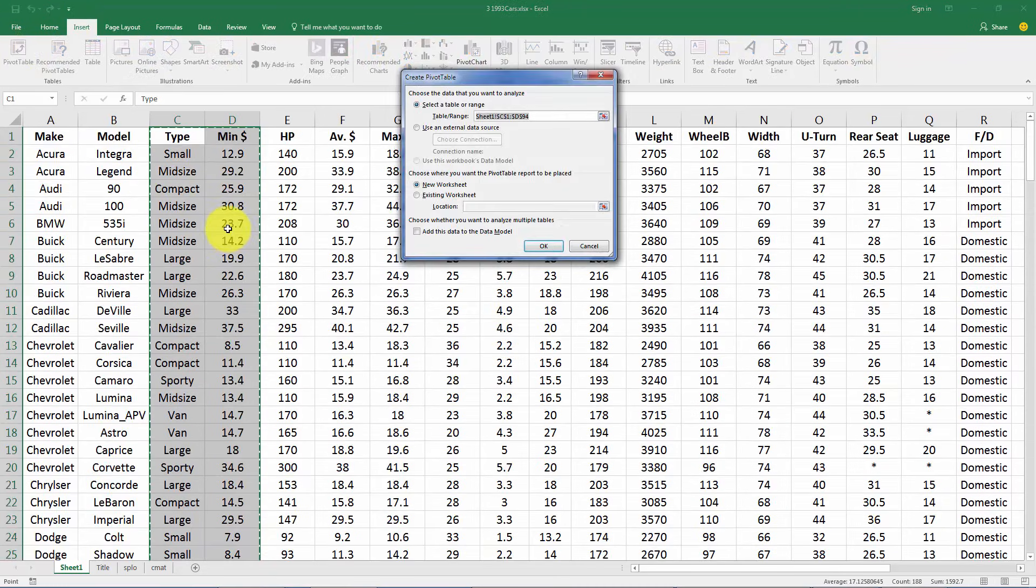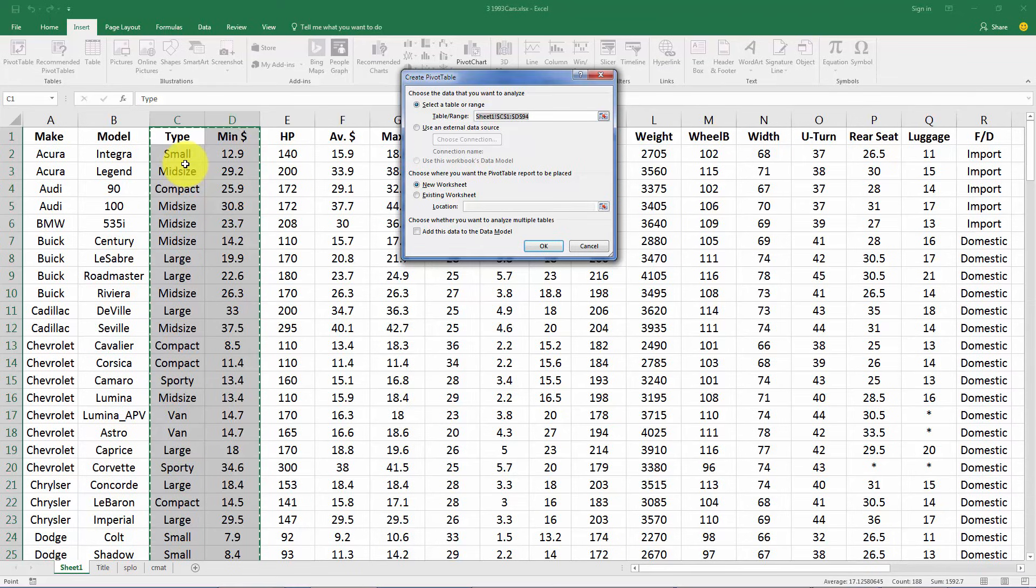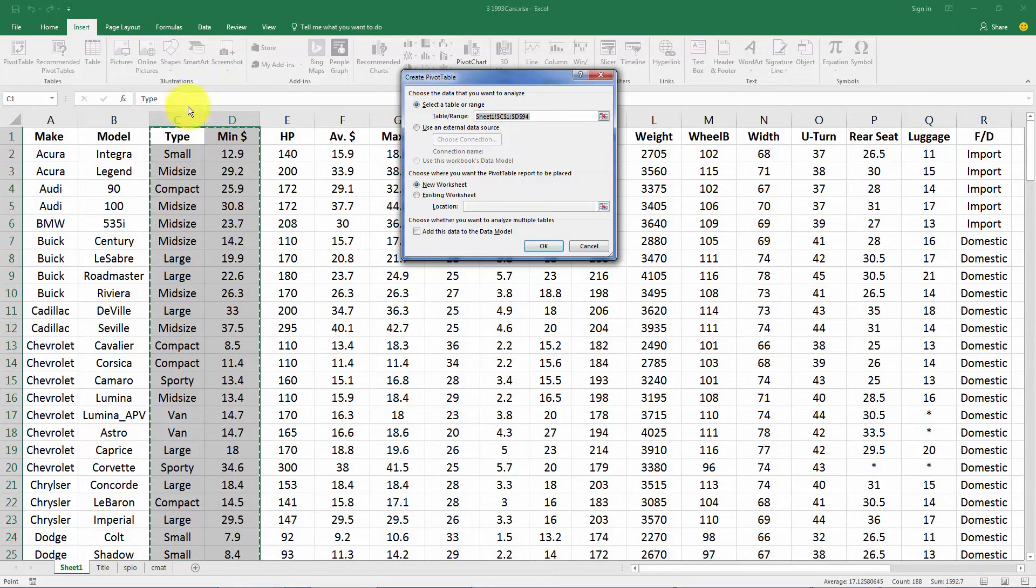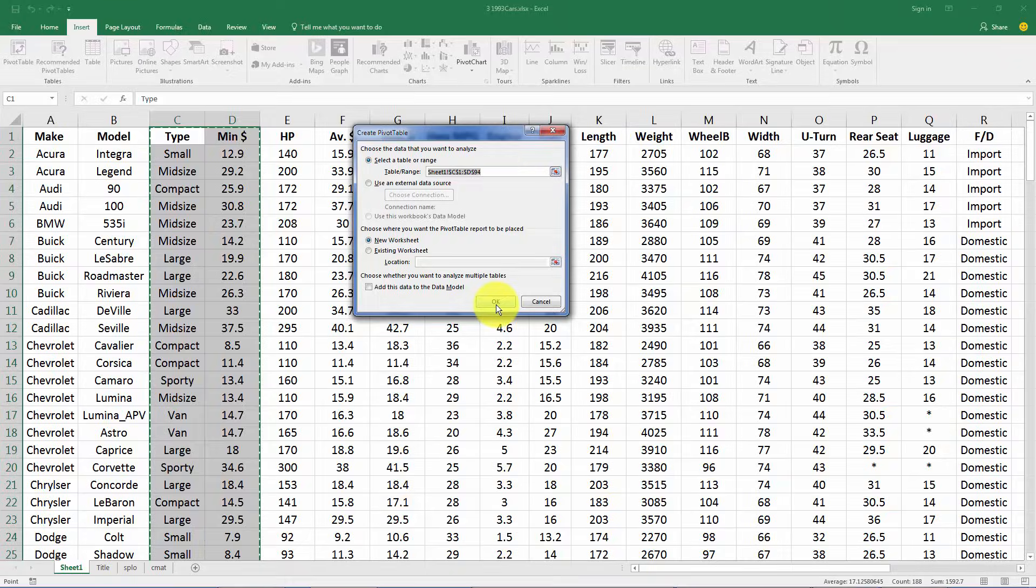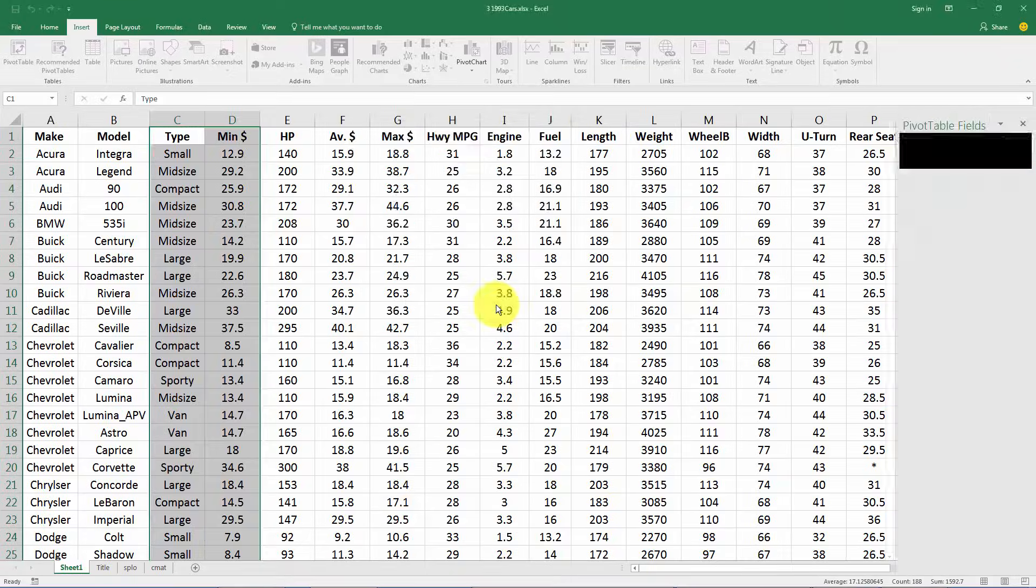Now keep in mind when you do a pivot table you need to have your data all in one column, each variable in one column, plus you have to have a title up top here. Pivot table gives you a lot of options you can do right at the beginning but I don't find that useful so I just hit OK.